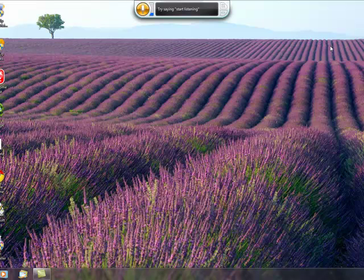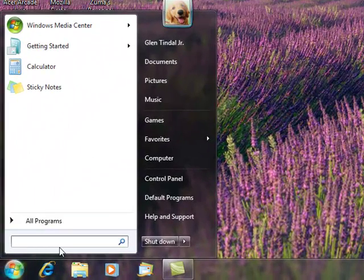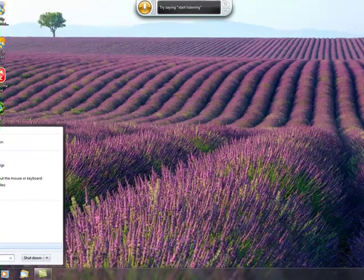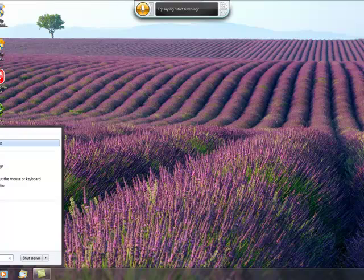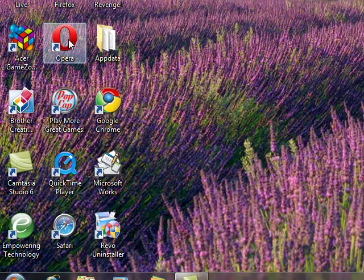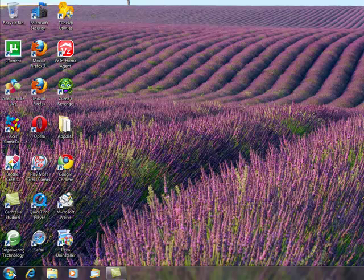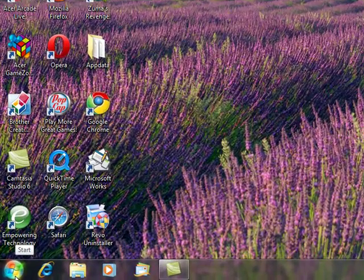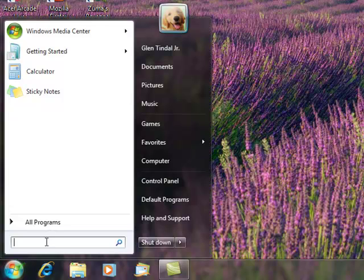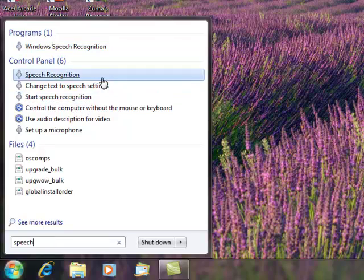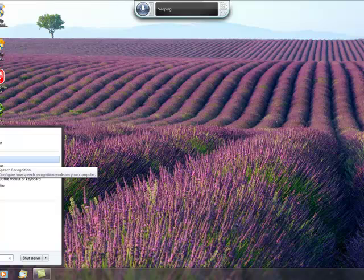Now I'm going to show you how to get into the program. First of all, you want to click Start, then in the search bar you want to type 'speech.' Then you click Windows Speech Recognition. I already have it open, so let's do that again: Start, search for 'speech,' and you want to select this one here.